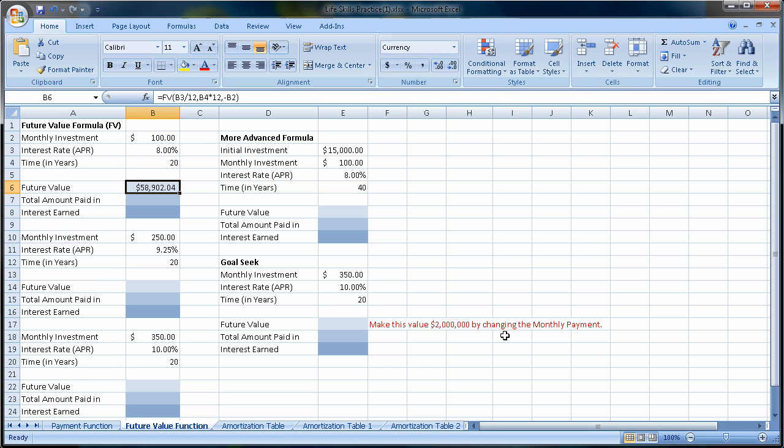I say okay, and you can see that I am going to earn $58,902.04 by investing $100 a month at 8% interest for 20 years.